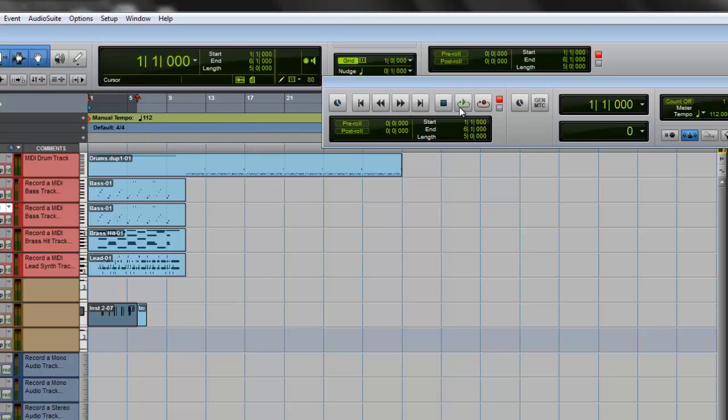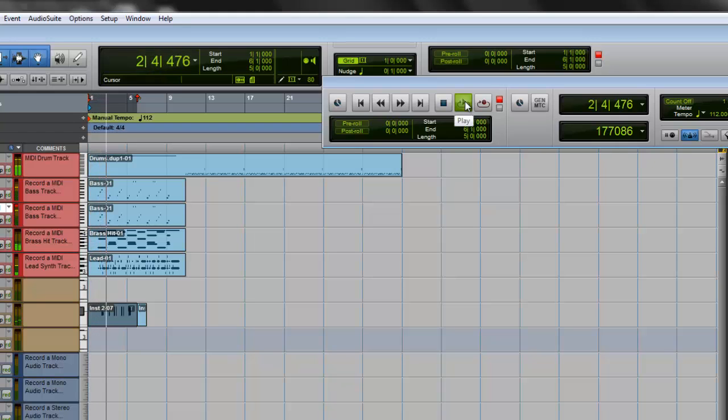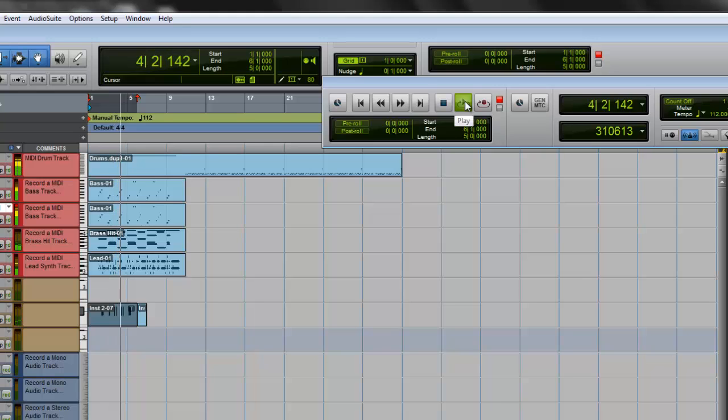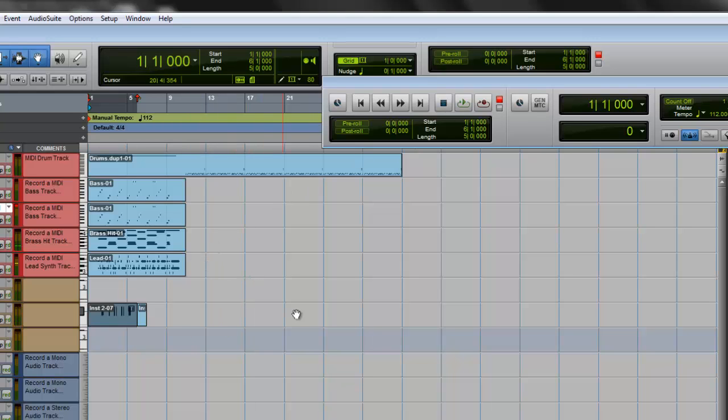And you just hit play. Okay, so those are all my four takes. I recorded myself with my vocals.